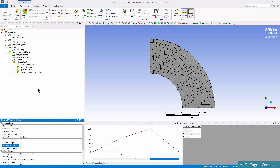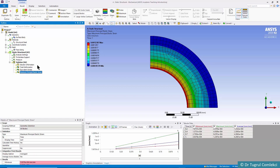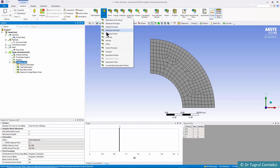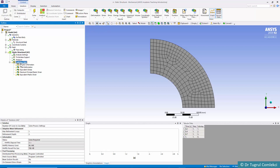So the pressure will start from 0, rise to 130 MPa, continue up to 220 MPa, and then return to 0 as time goes from 0 to 3 seconds. For solution output we keep total deformation and equivalent stress, and we add equivalent plastic strain, which is particularly useful to observe. Then we re-run the solution.